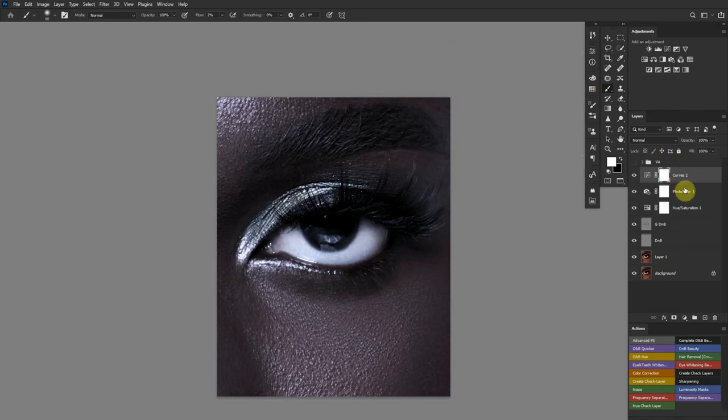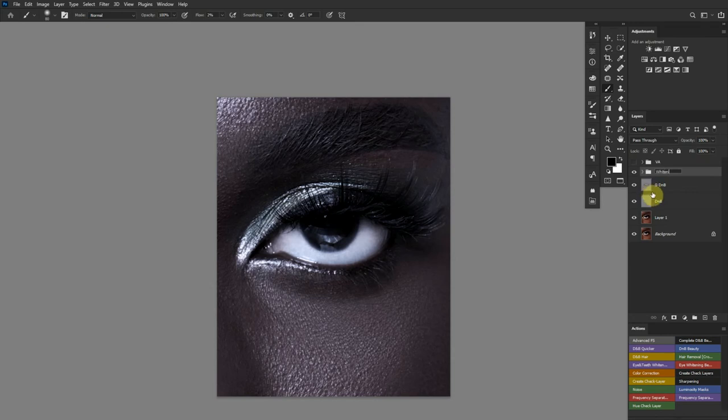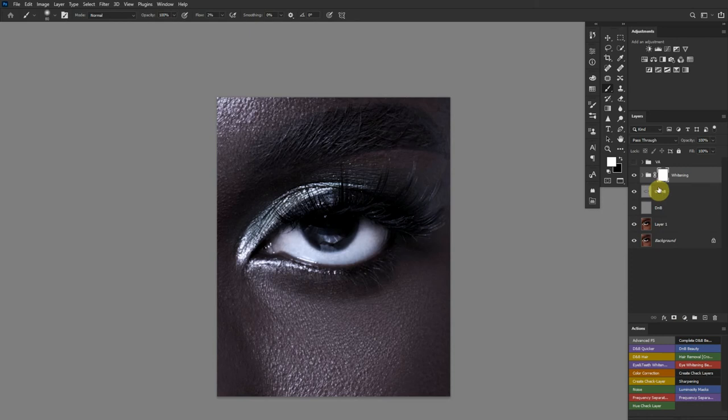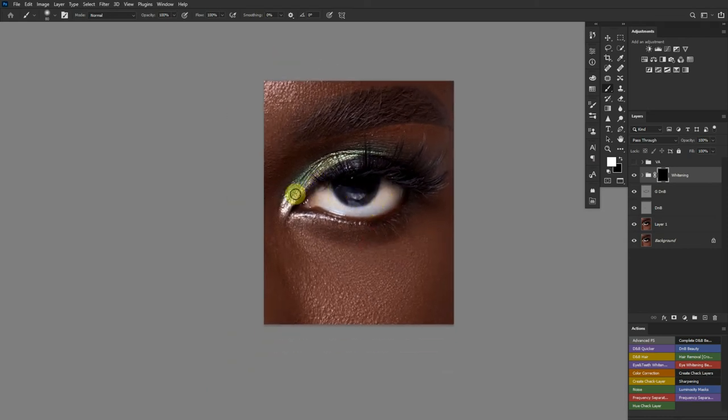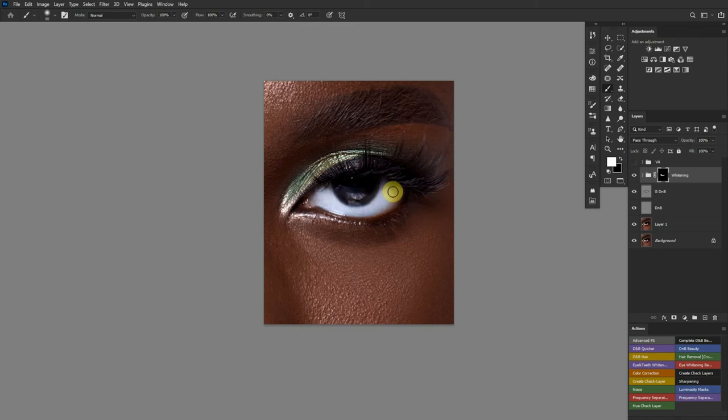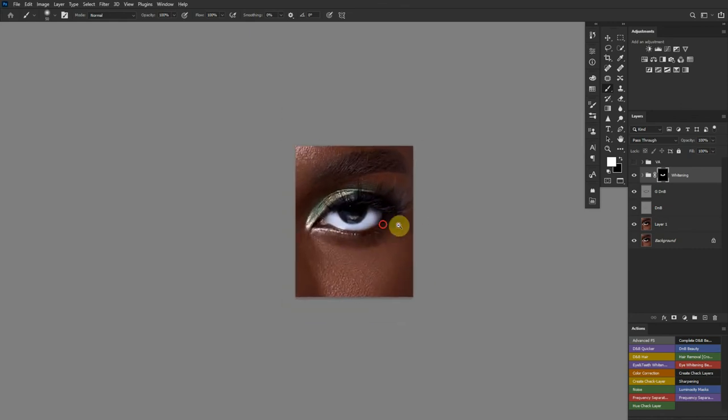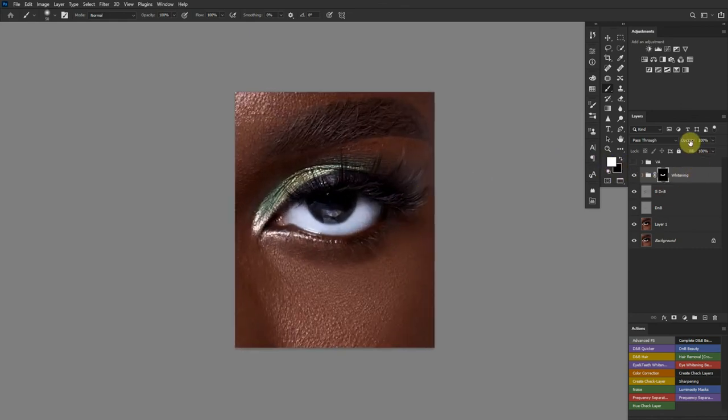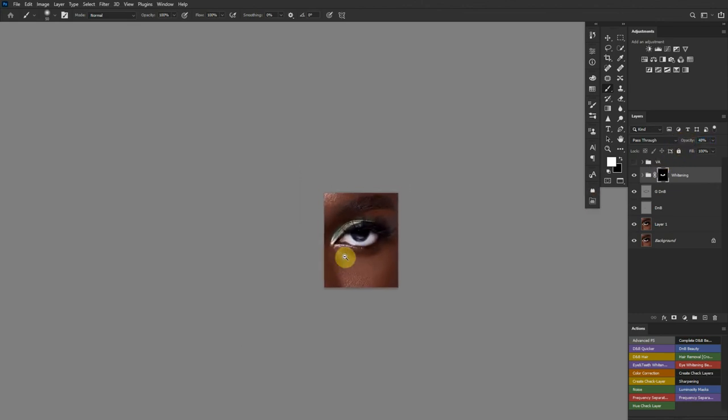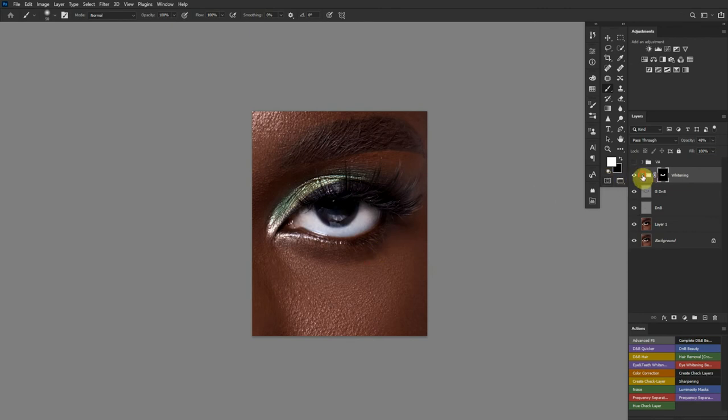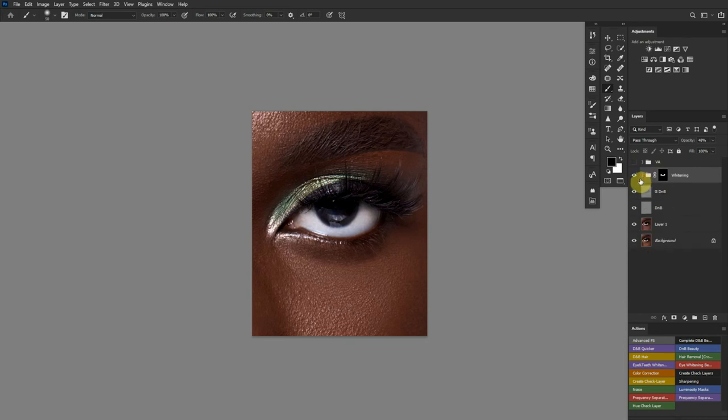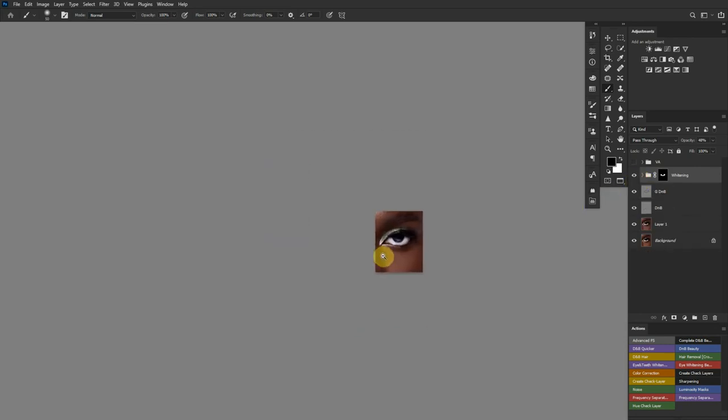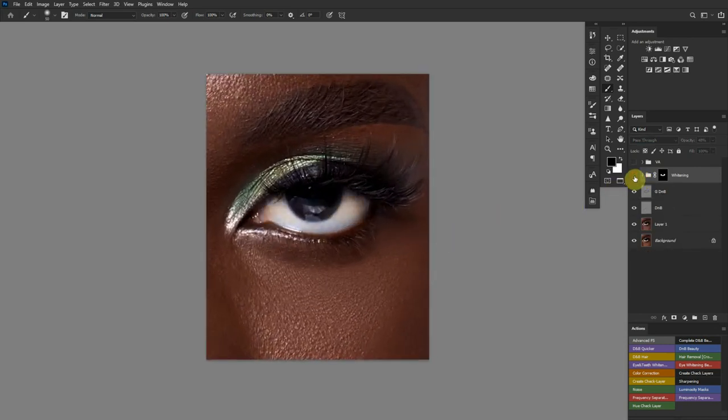Then I'll create a contrast curve. I'll group these three, name this whitening. Add a mask to this, invert the mask. Make sure it's a black mask, pick up a white brush. Flow of 100, opacity of 100, then I just paint over the eye this way. That should solve that problem. If you feel like it's too white you can just bring down the opacity. Let's see the photo filter. That should do it. So there we have a naturally edited eye.